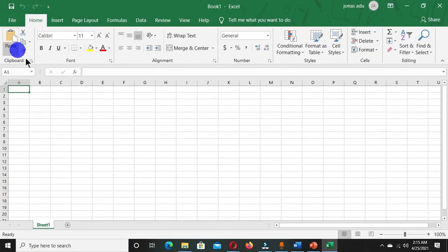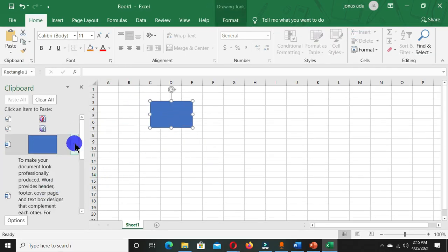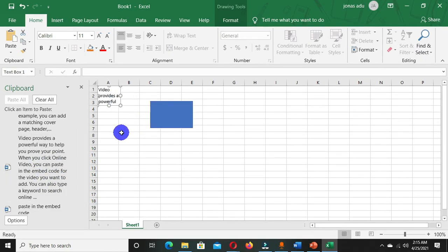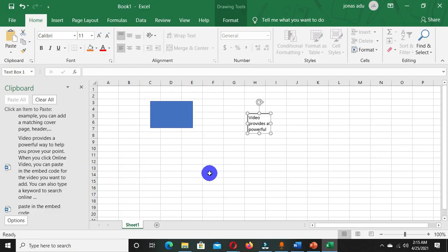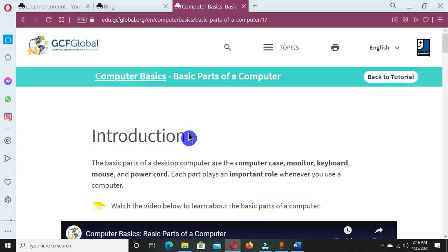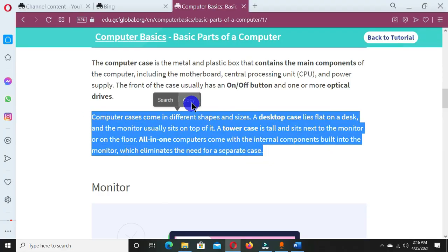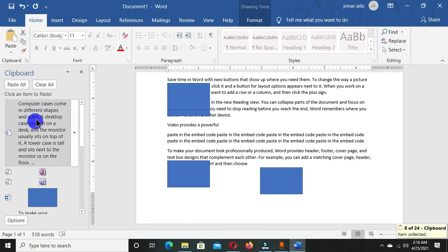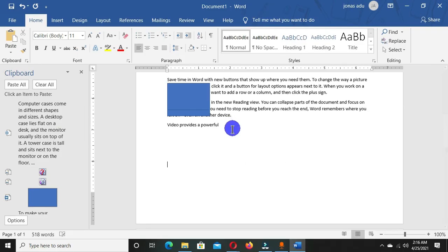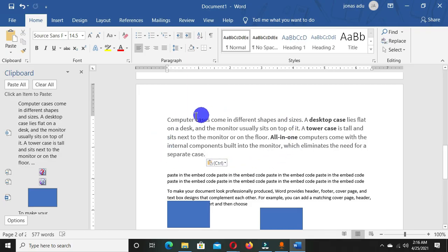Excel also has the Clipboard group. When I click the drop-down launcher, all the items are there, and I can paste a shape into Excel as well. The clipboard works across all Microsoft Office programs. You can also go to the internet, find information, select it, and choose Copy. When you go back to Microsoft Word, that copied item appears in the task pane and you can paste it directly into your document.